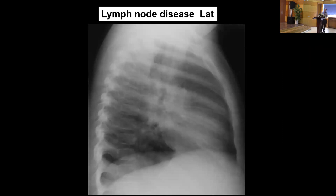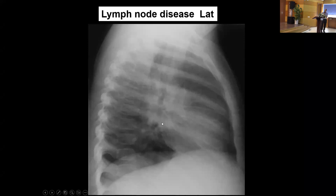If you're unsure whether there's a lymph node, you can ask for a lateral X-ray. On the lateral X-ray, you can see the trachea coming down and the bifurcation. The white area below and behind the trachea represents TB-activated lymph nodes.